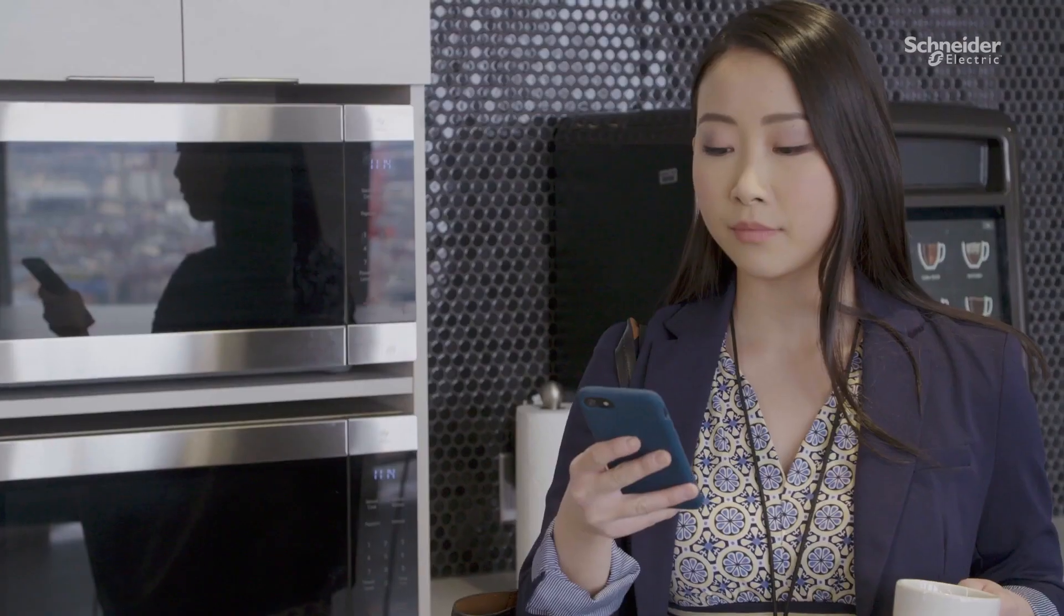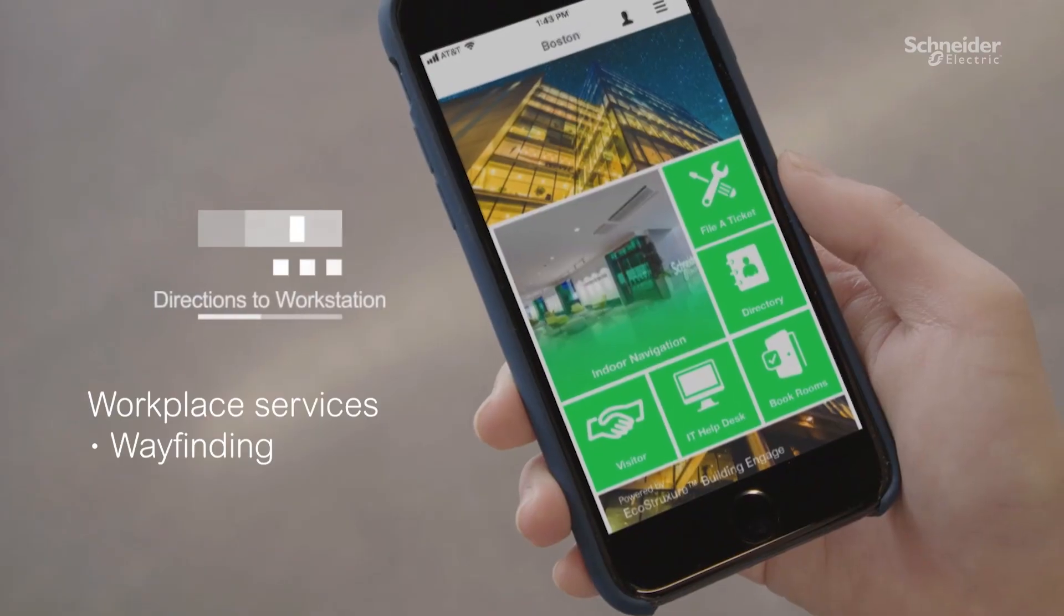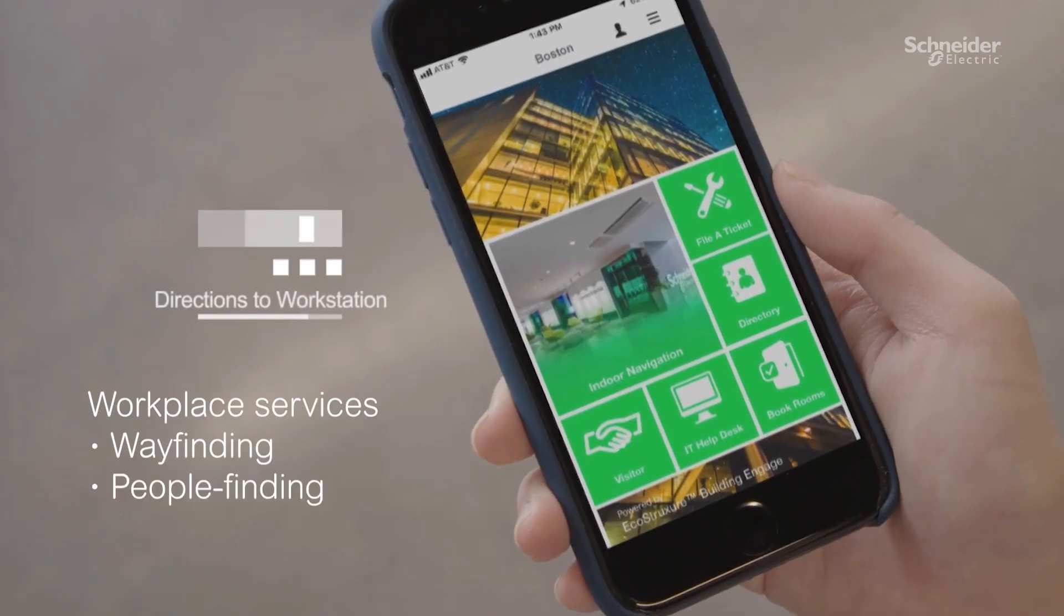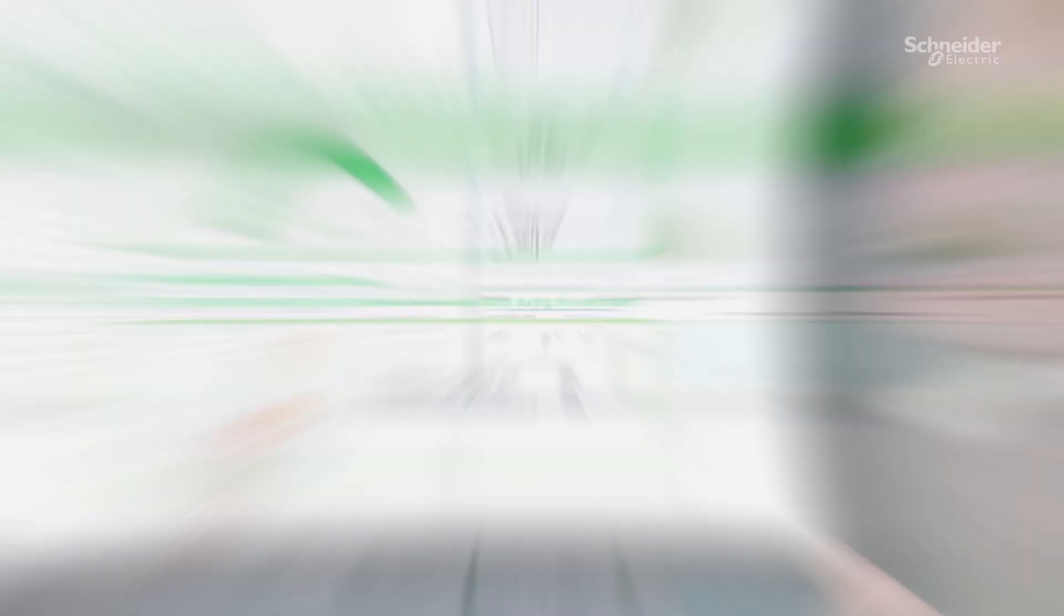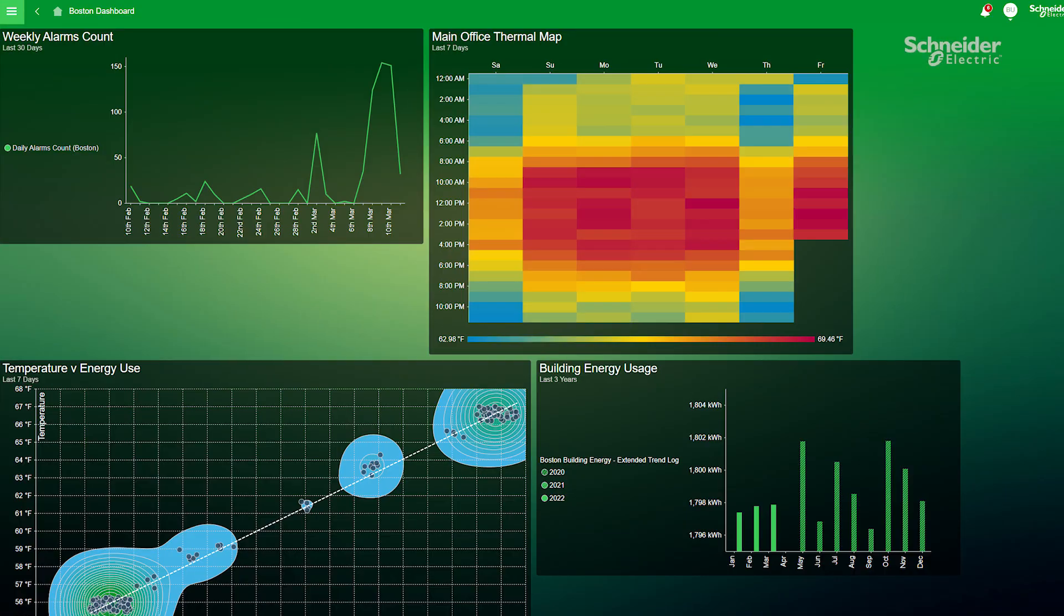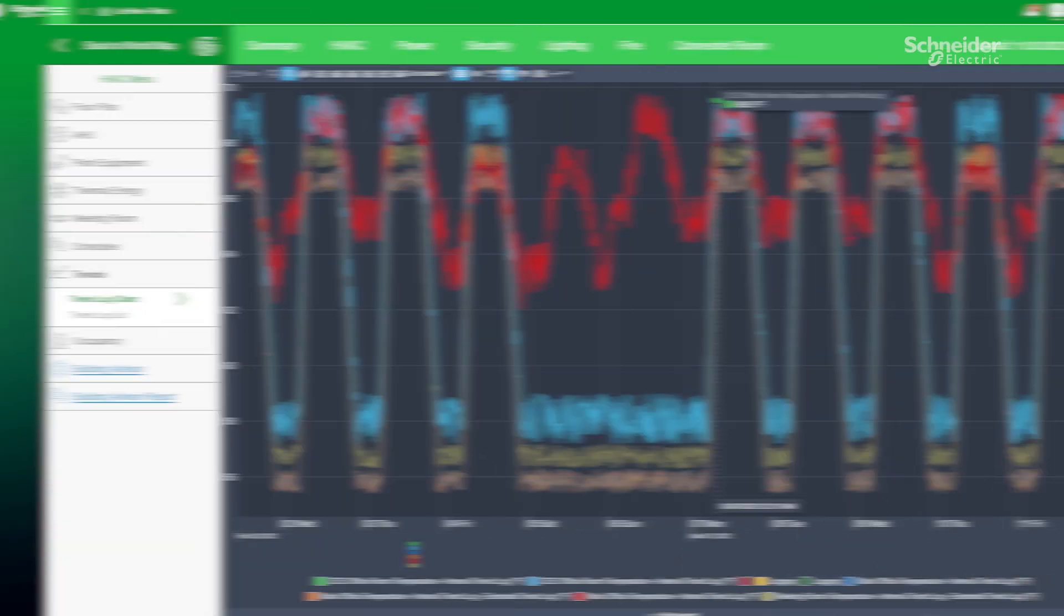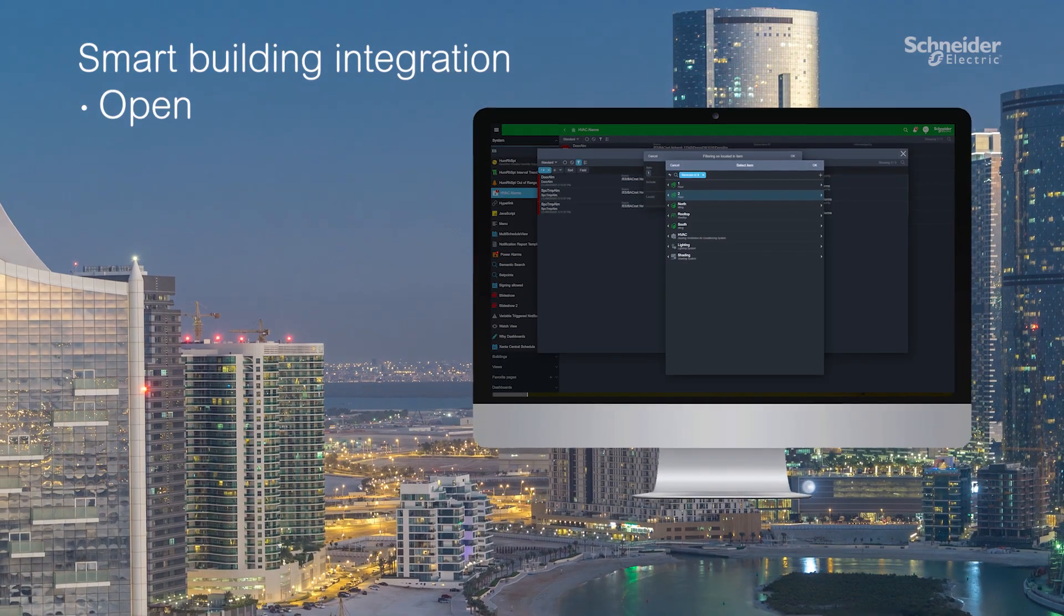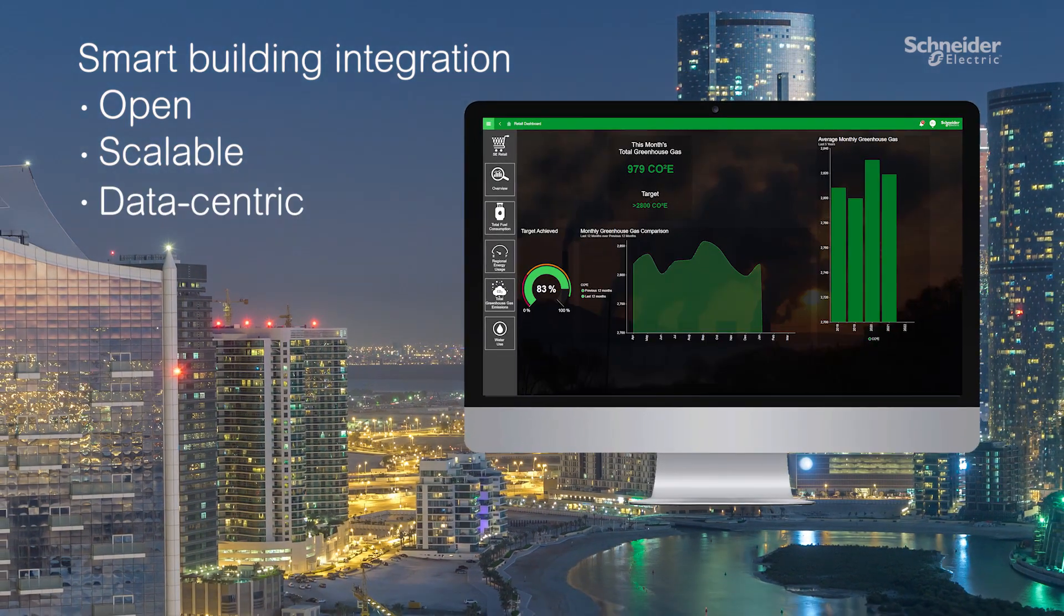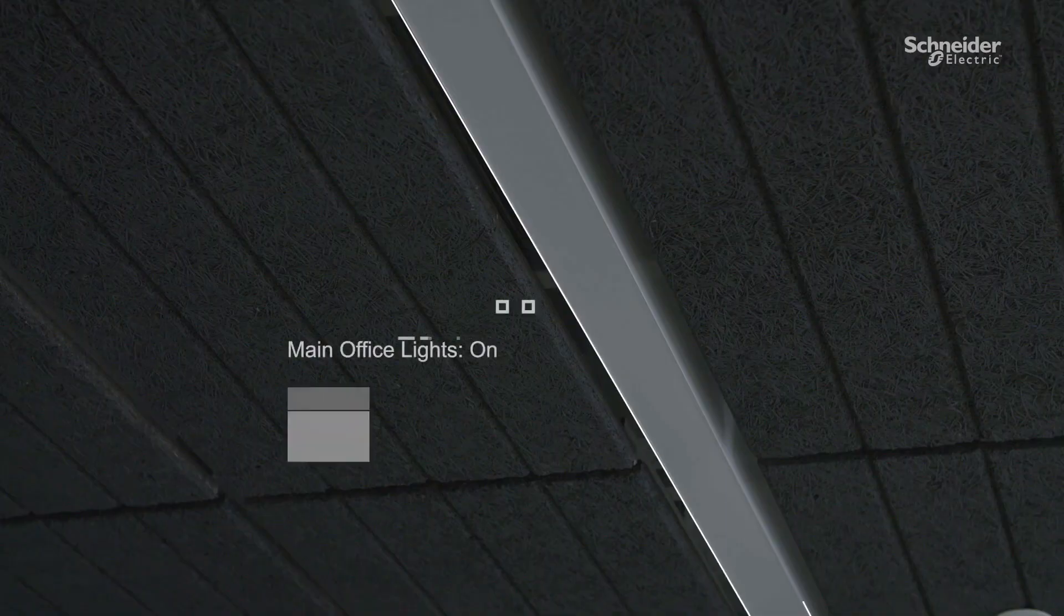Easily add value-added occupant services and direct integration with EcoStruxure Building Operation enables fast response time with no additional design, configuration or commissioning costs.